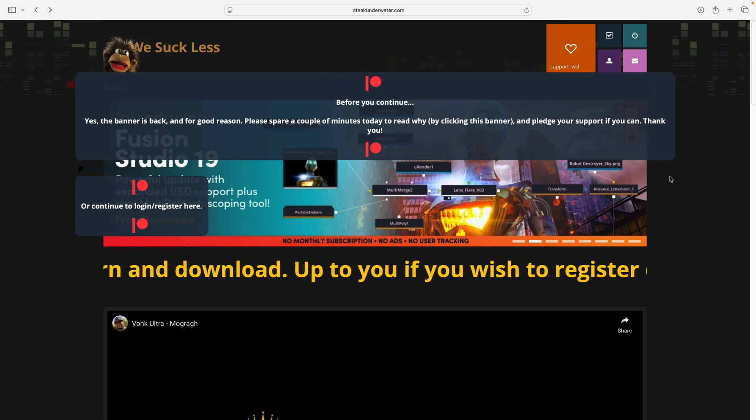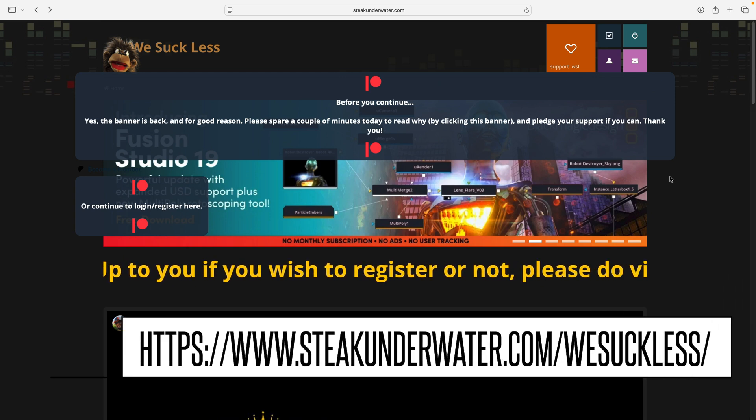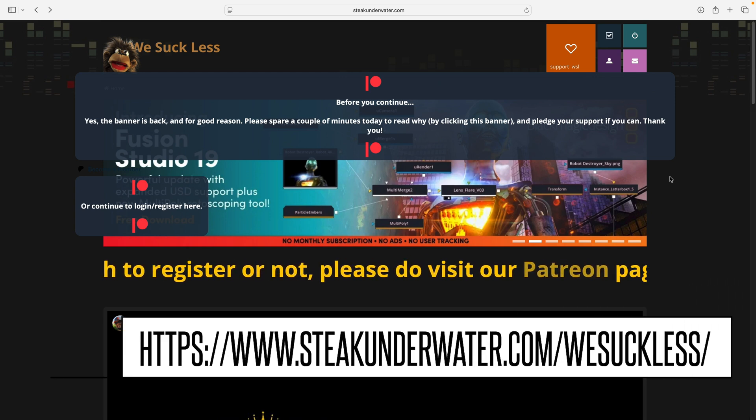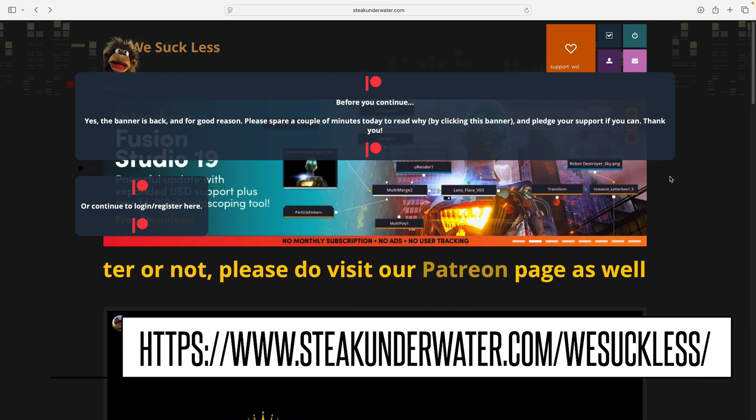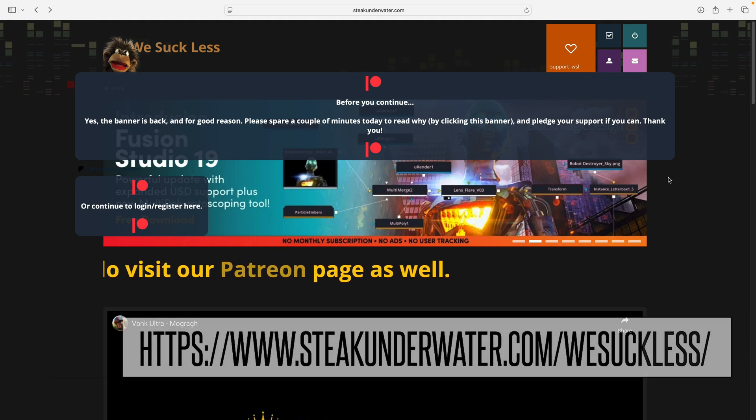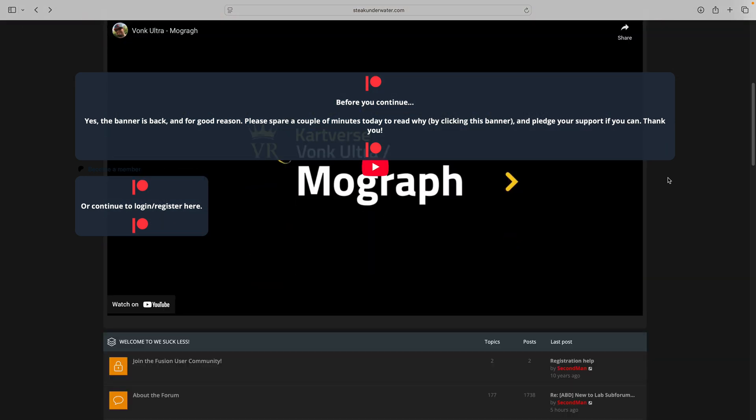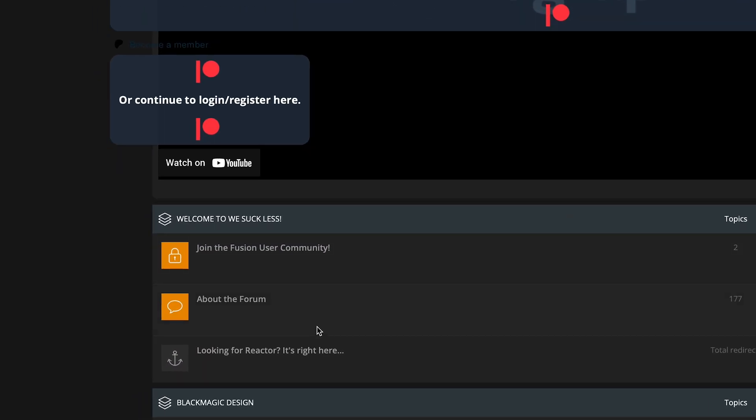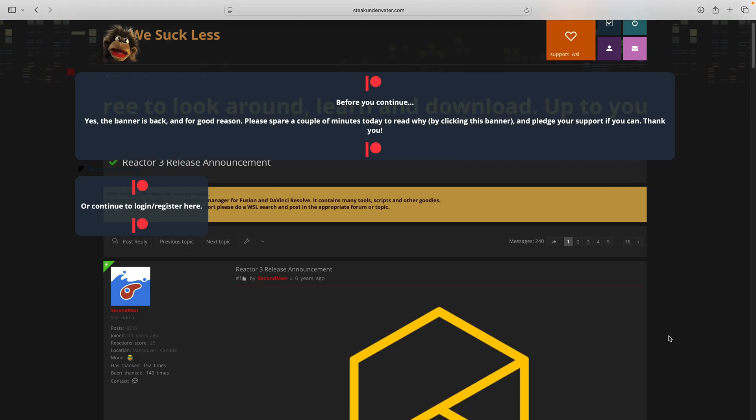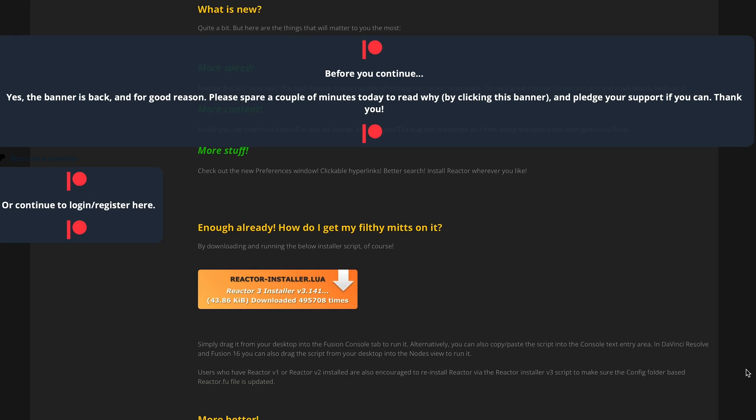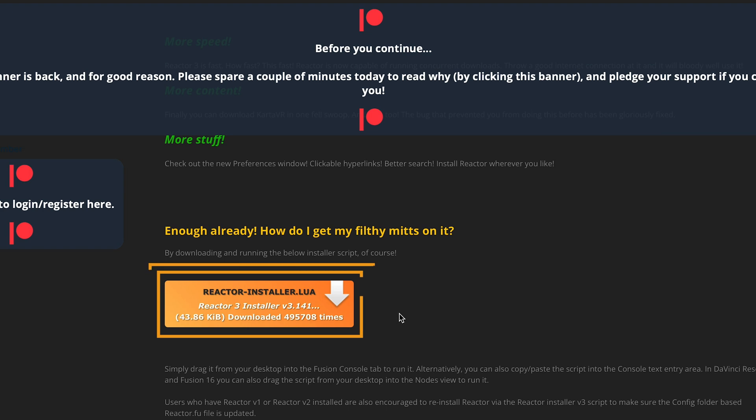The group that makes and supports Reactor is called WeSuckLess, and there's a link to their website in the comments. On the front page, you can scroll to see different forum topics, but we want to click where it says, looking for Reactor. There's great information in this post, but we'll just click the button to download the LUA file. I've already downloaded that file and I have it saved on my desktop.